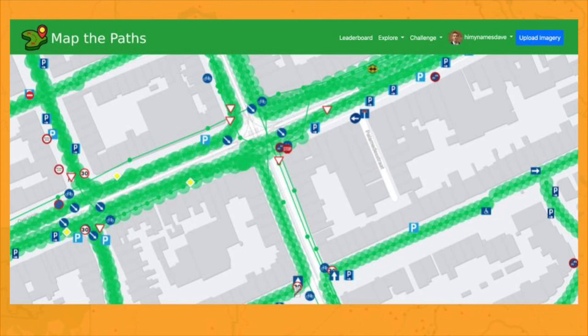Ideally, we'd like to start contributing this data automatically back to OSM, but we need your photos to improve our data models and increase their accuracy. We're already learning some interesting things. As you might expect, lack of signage can be directly attributed to an increase in accidents — though conversely, too much signage has the same effect.